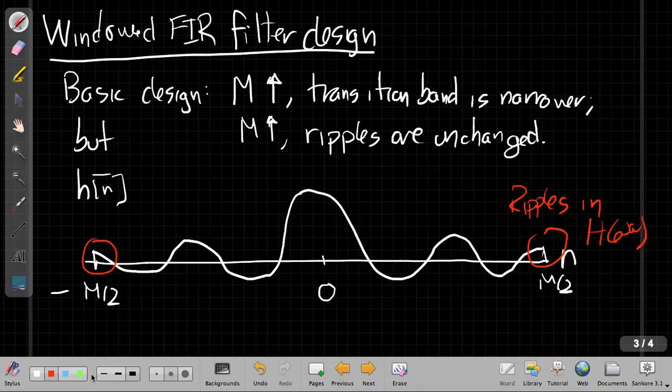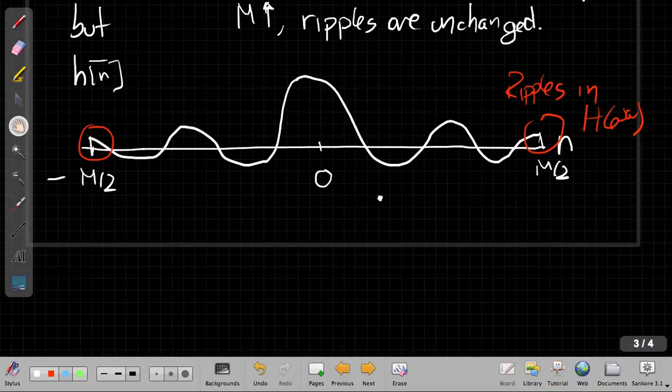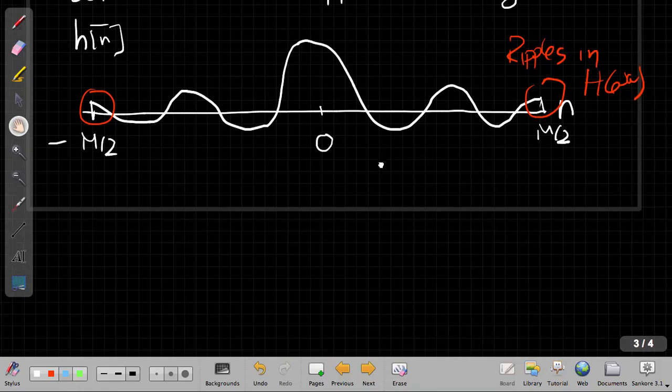This abrupt transition caused the ripples in the frequency response. So we say, what if I could smooth that out? The idea behind a windowed FIR filter design is rather than just cutting this out with a rectangle, I'm going to do what some people call tapering it. I'm going to take this thing and multiply it by a taper that makes the edges transition smoothly to zero.